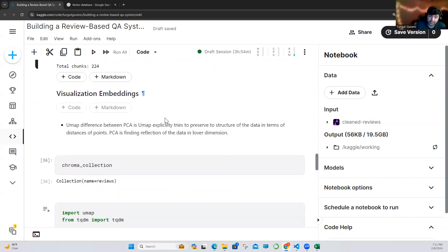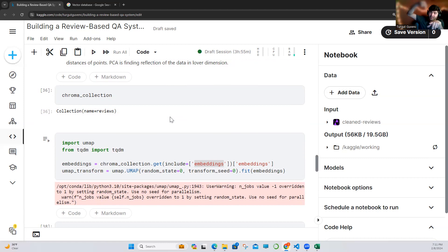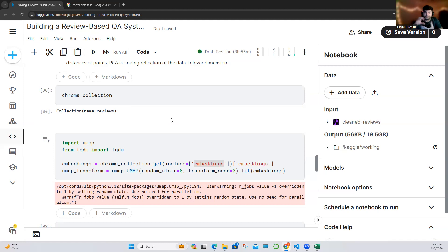We are going to visualize these embeddings — I want to show you how our embeddings look in the vector database. For this purpose, we are going to use UMAP, because UMAP is different from PCA. PCA dominantly reflects the closest part of those vectors in two-dimensional space, but UMAP is a different algorithm that tries to preserve the structure of our data, showing us how our embeddings actually look.